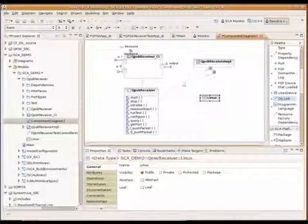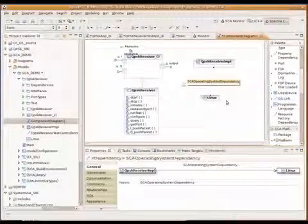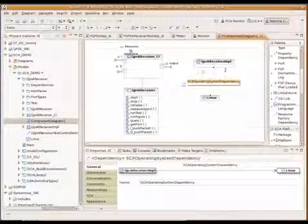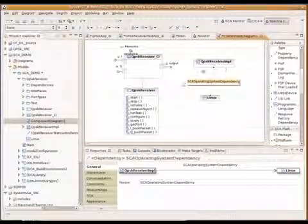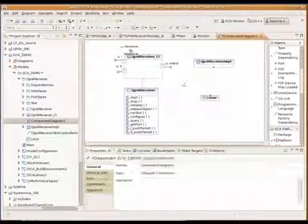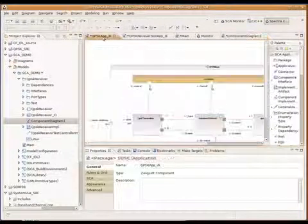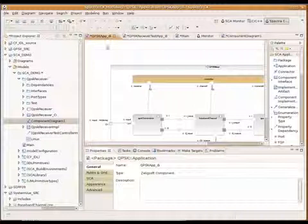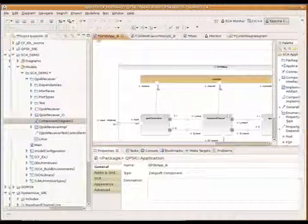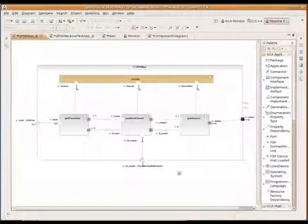So we'll link this particular Linux dependency to this specific implementation, and we could have multiple implementations. Now we would finish off the design, and once we had all of our components done, then we can start building our waveform or radio applications.